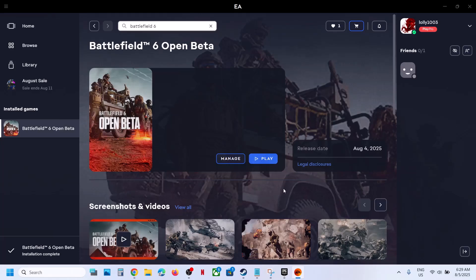In my case I have already installed it. So this is how you can preload the game. That'll be all — thank you so much for your time, please like this video and subscribe to my channel.